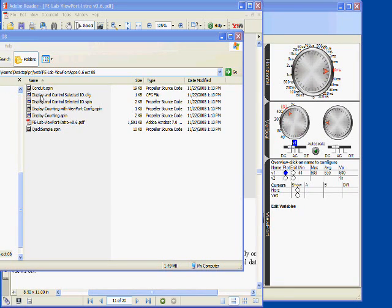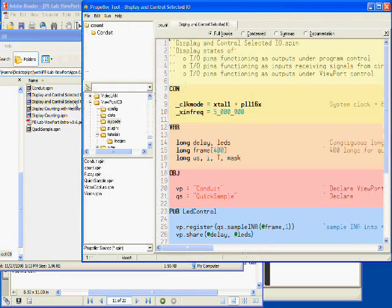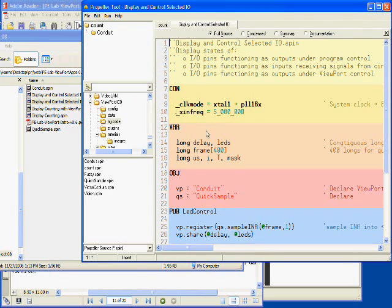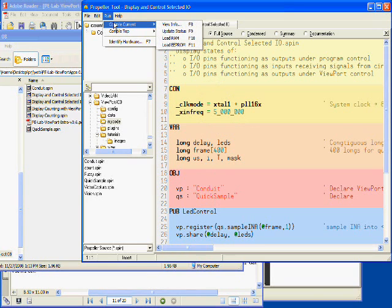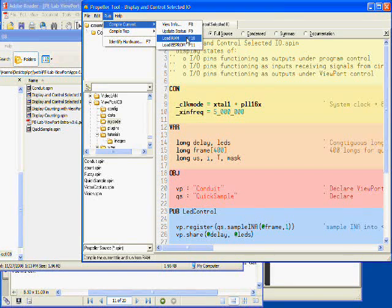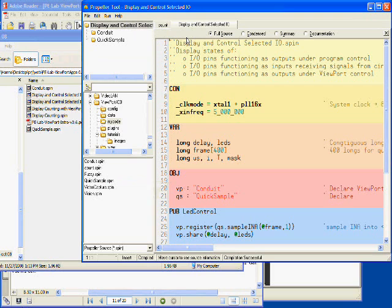I'll look at the first file, display and control selected io.spin. And when I double click on this, it brings up the propeller tool. And here's some code. I'll hit run, compile current, load to RAM. This compiles it and loads it to the propeller.